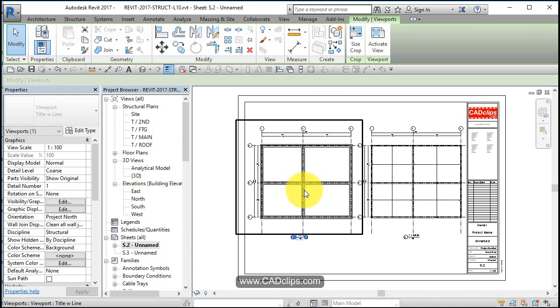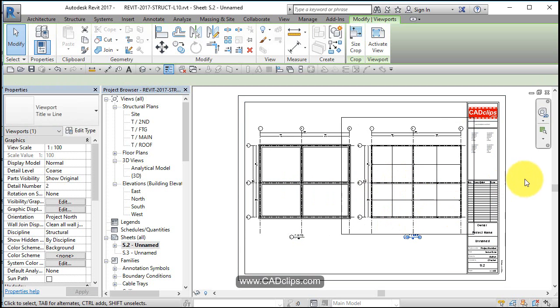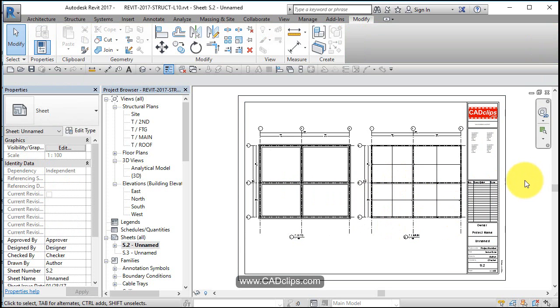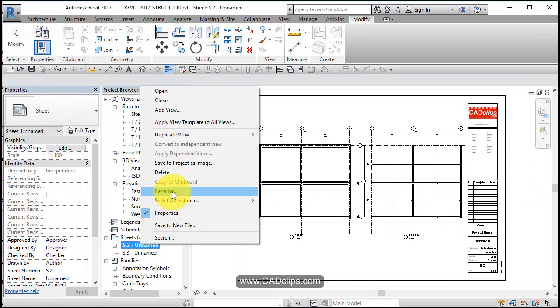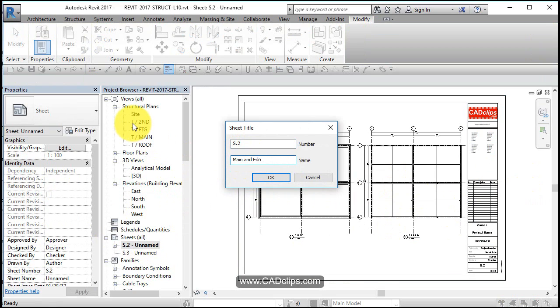I can nudge that over, it looks like my two foundation and main floor are going to fit on there. Let's right click and rename that and call it main and FDN plans.